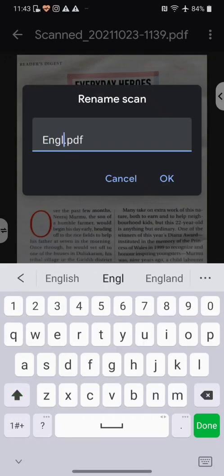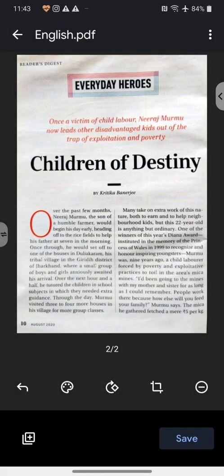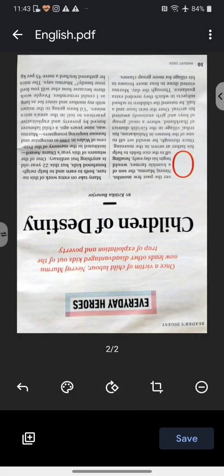For example, I'll type 'English' and say OK. We can now see 'English.pdf' — so it's going to save as a PDF. Now that everything is fine, I would press Save. If you're not happy with the orientation — it can happen that sometimes your page is upside down or sideways — you can use the center icon which will allow you to rotate the page.